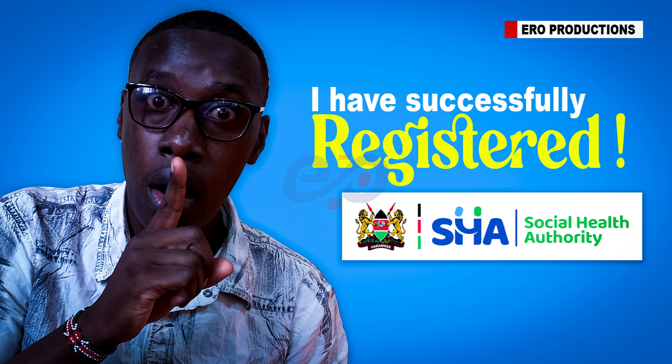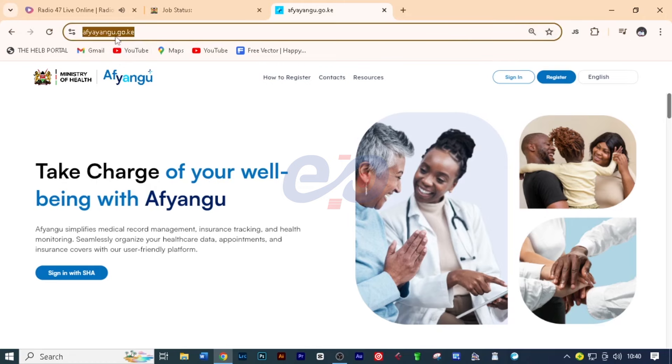Now, I did the first video on how to register for SHA on sha.jo.ke. Today, I'm doing it on afiyangu.jo.ke. And we'll see the difference between the two websites. But let me give you what this means. So first of all, you have to visit this website.